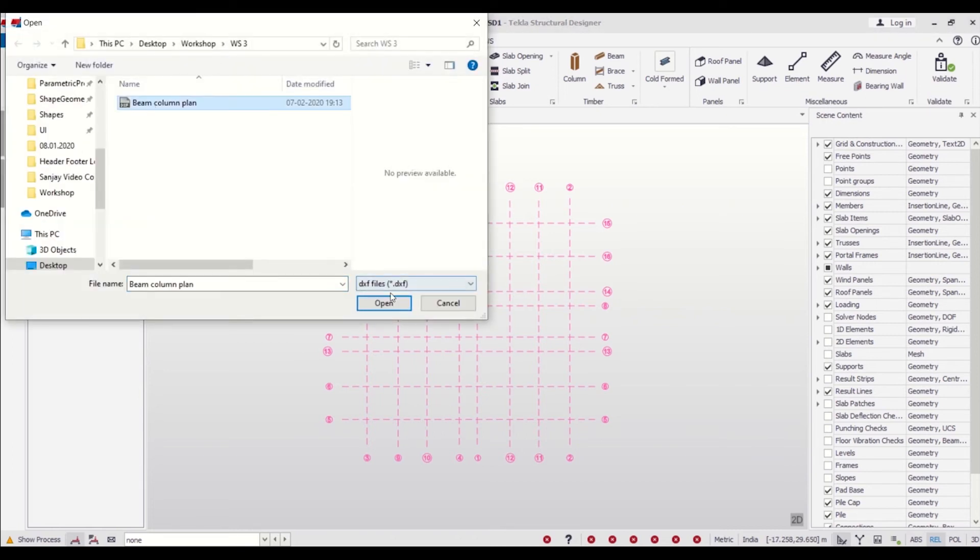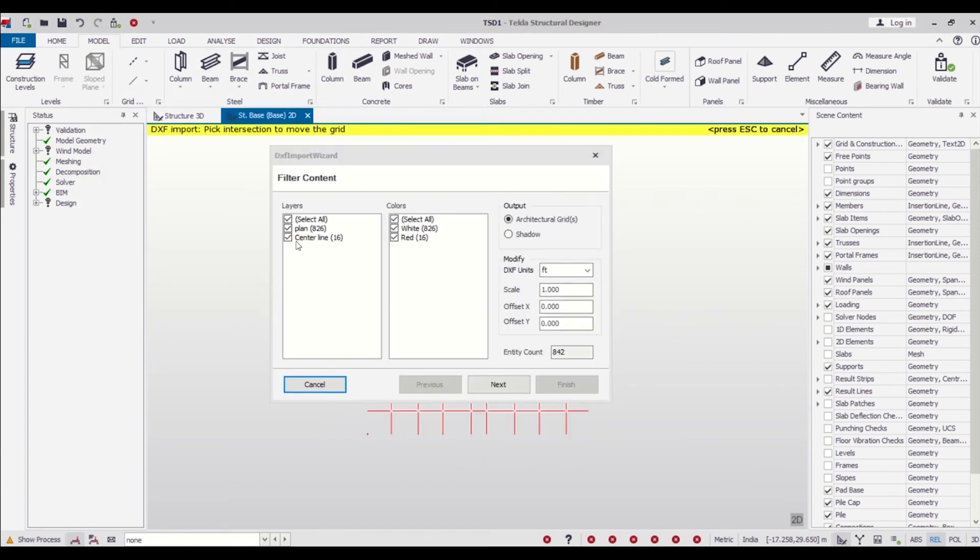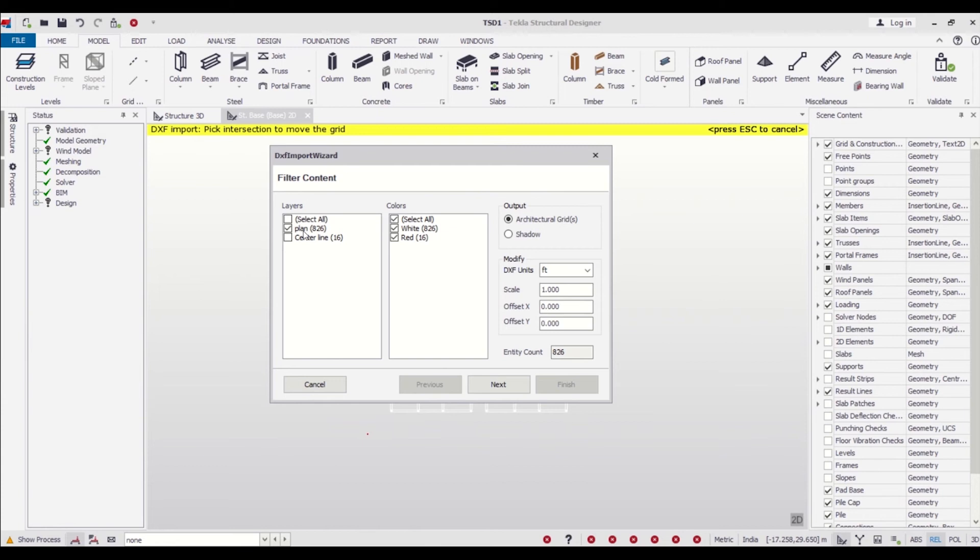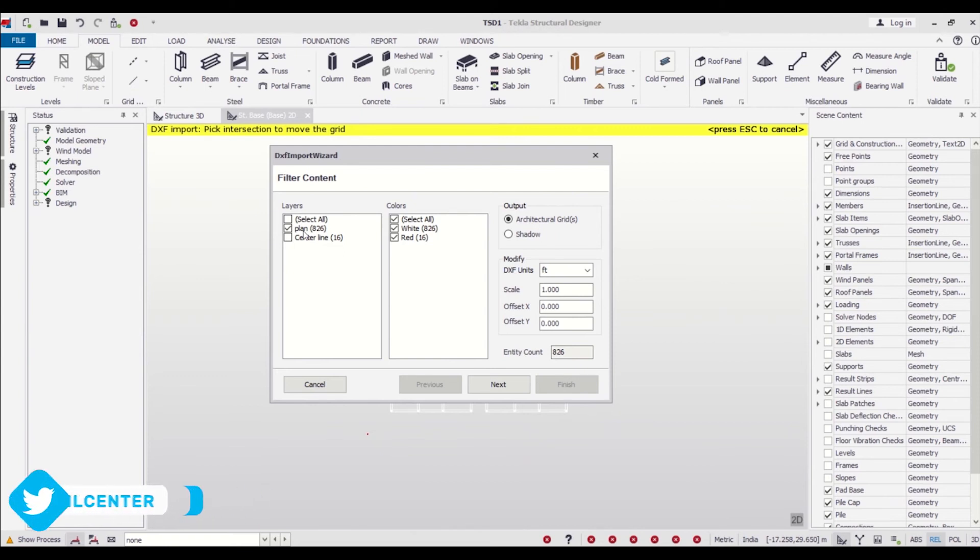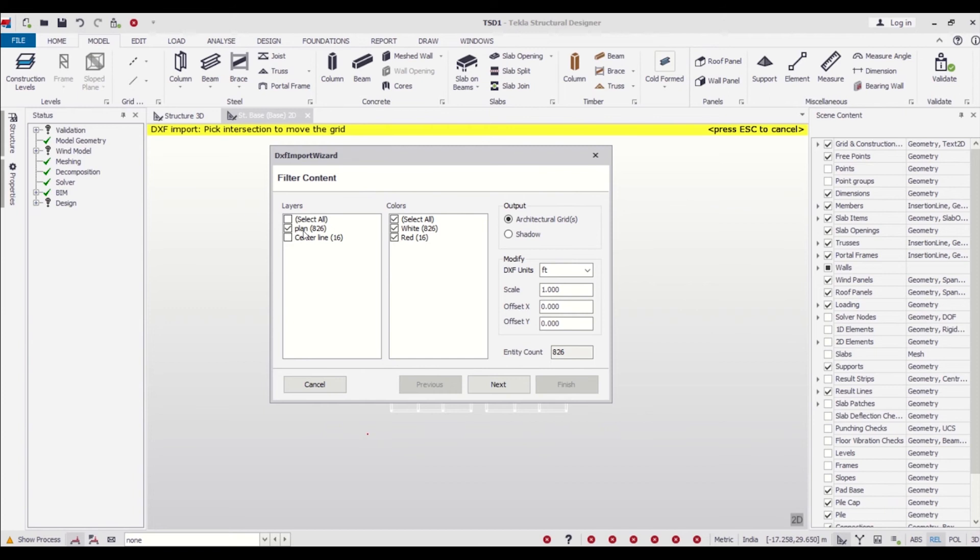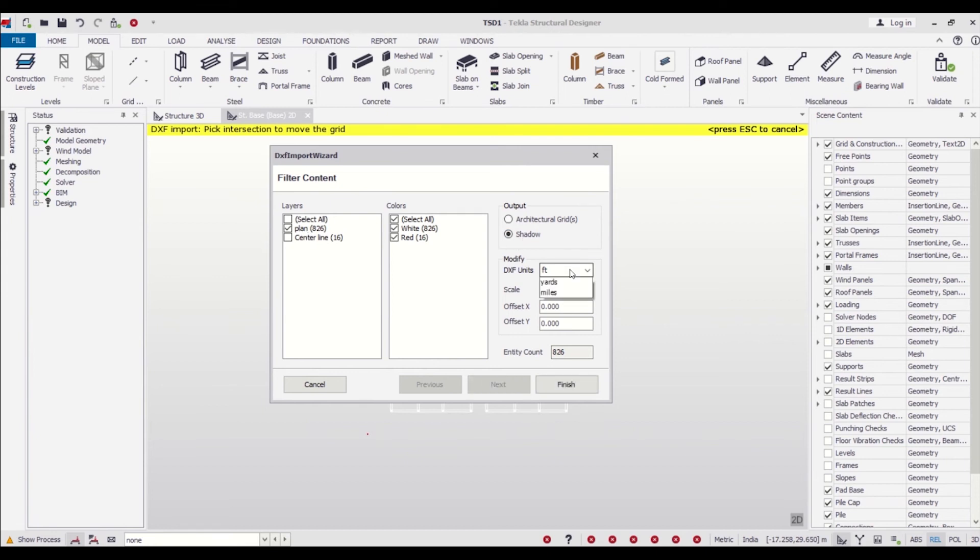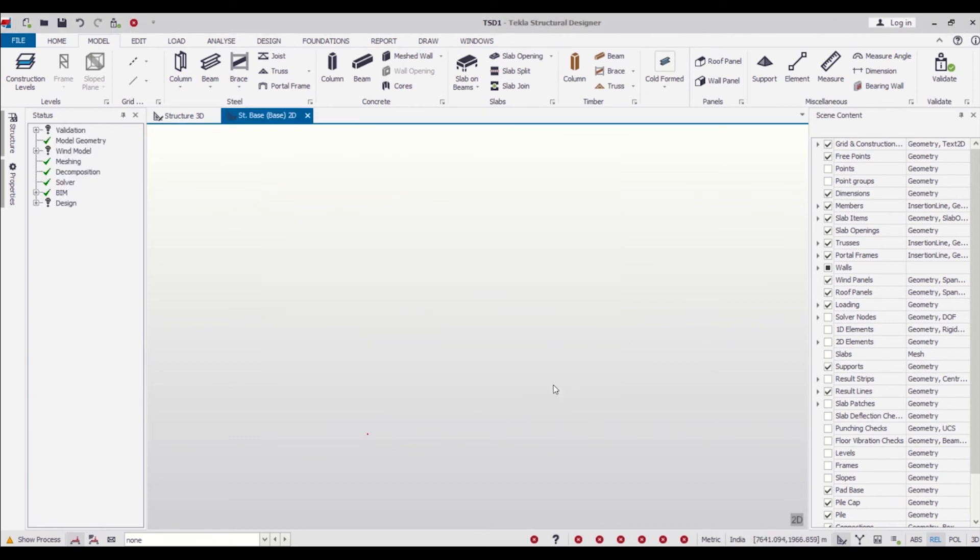We can go to Import DXF again and select our beam column plan. This time, we'll unselect the centerline because we want to import the plan. This time, we'll import the plan as a shadow—it will not be physically present but will be present as a shadow so that we can position our columns and beams accordingly. As we had shown in the earlier video, we had already made the beam column plan. If we import this plan as a shadow, this will be helpful for defining the position of beams and columns. We'll do this as shadow, convert the unit to millimeters, and click on Finish.